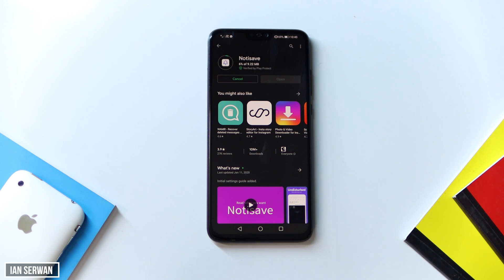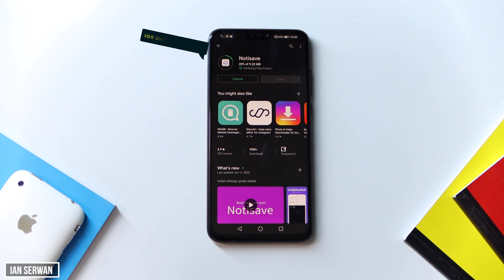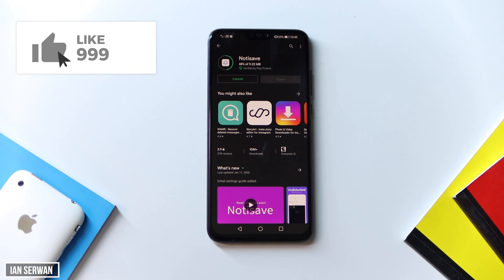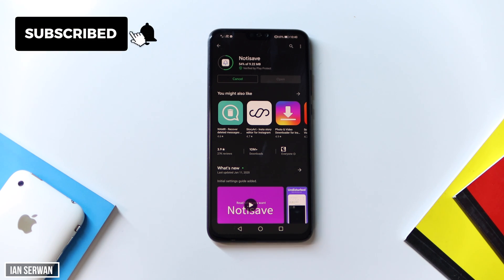If you're an iOS user, I'm actually working on finding a way for that as well — it requires a jailbreak but it should be out soon. Make sure to comment below if you're interested. While we're waiting for the application to download, it would be great if you hit the like button and subscribe to the channel — that shows me you enjoy the content and motivates me to make more.